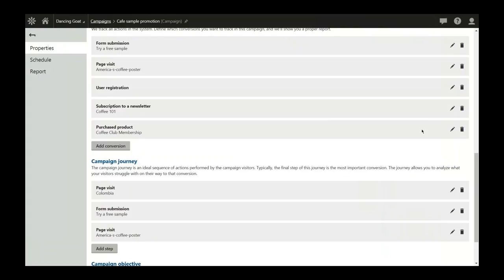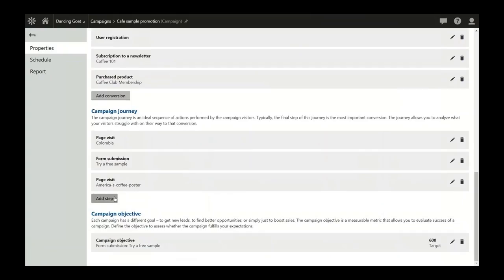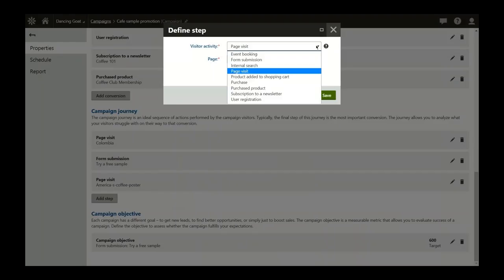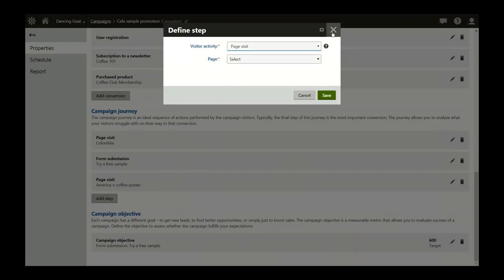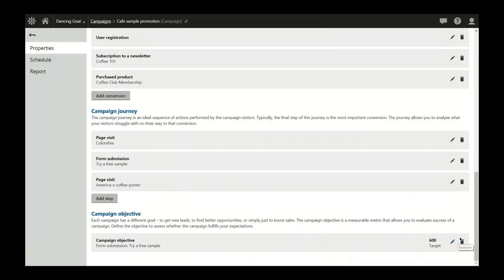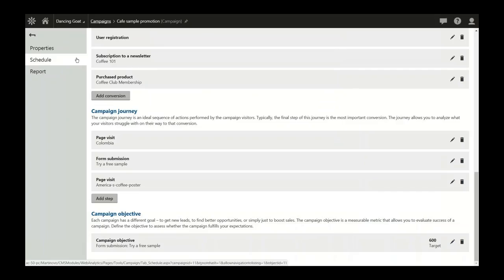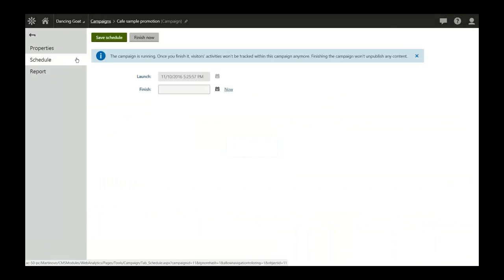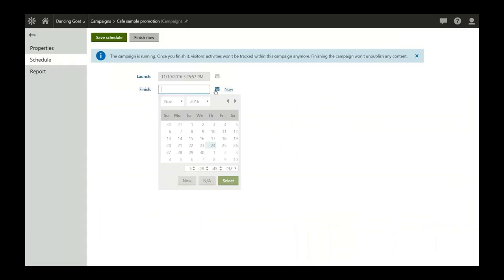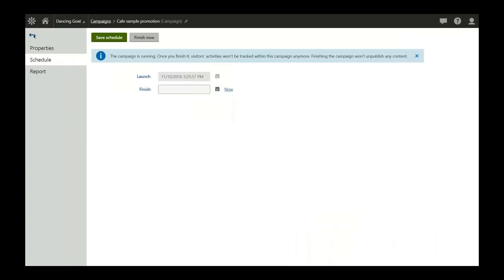When you're done with the conversions, you can similarly define the steps you want to track within the journey — it's really up to you how you define the journey and how you lead your customers through your campaign. You can also set a goal for the campaign. When the setup is ready, you can switch to the schedule tab and set the schedule so the campaign can be automatically published for you, removing the overhead connected with publishing a campaign.